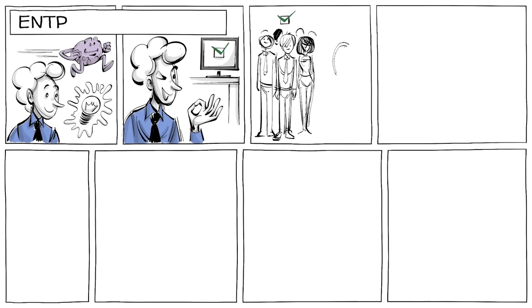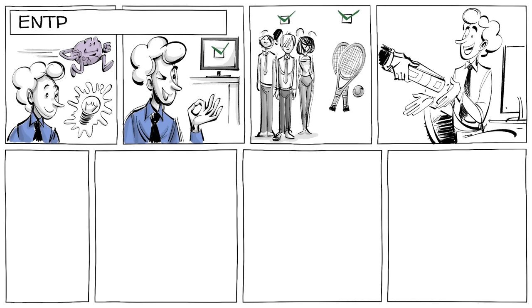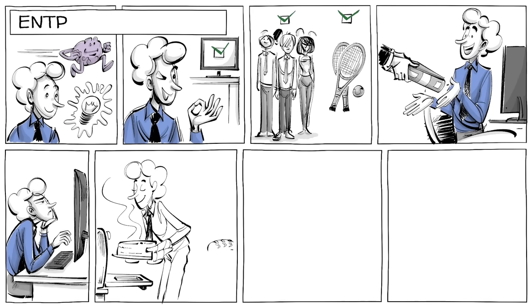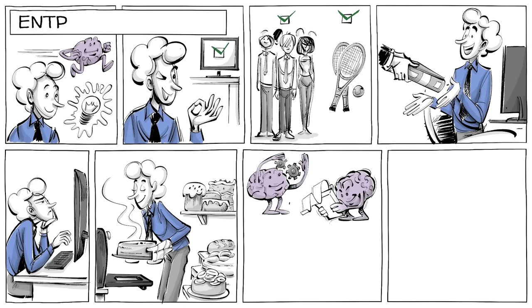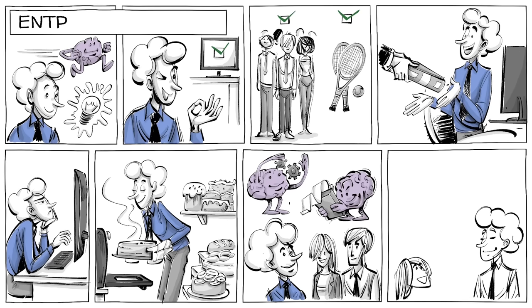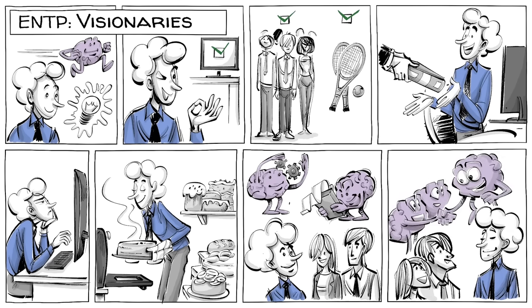ENTPs are intellectually quick, creative, and good at a broad range of things. They get excited about new projects but are so bored by routines that they rarely do the same thing the same way. Their ability to read others, think strategically, and solve complex problems makes them stimulating friends. Some call them visionaries.